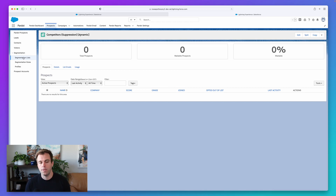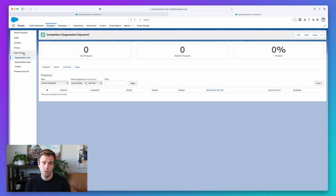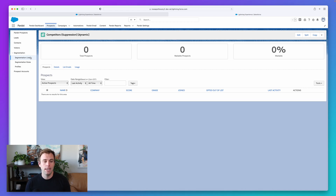Throughout the system, you'll see areas where you can select lists for suppression and choose your competitors list, making sure you're not educating your competitors and giving away your content and marketing strategy without your knowledge.